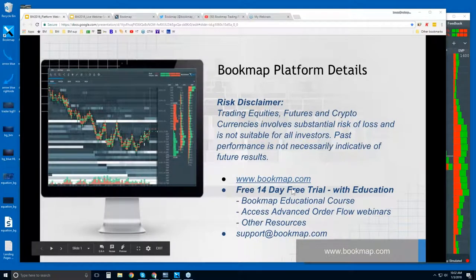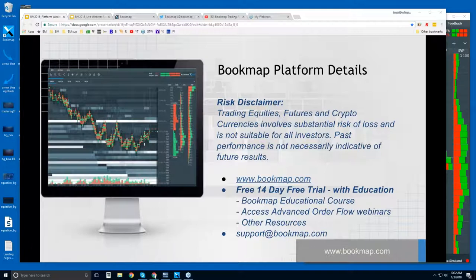We have a free trial of the software. It comes along with education and support, so you get access to the educational course. It's a four-part series. And then you get access to the advanced live order flow webinars. Those start in about a half hour — they're every day, always following this webinar.